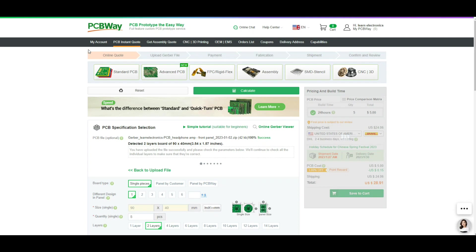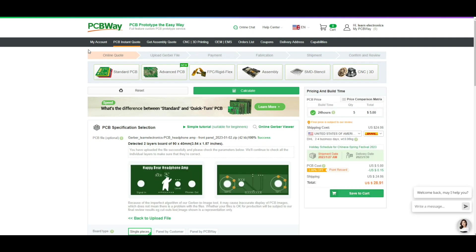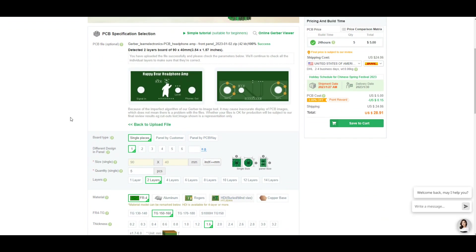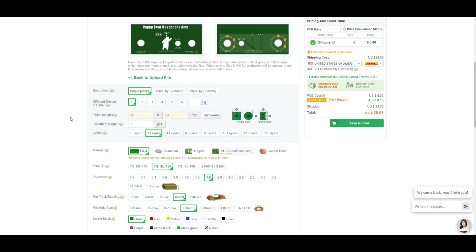We get a rendering of it. Sometimes the rendering doesn't work but I have never encountered a problem where the rendering didn't work and it didn't print everything correctly. Single pieces, one in the design, 90 by 40. Five is the minimum, that's all I need.